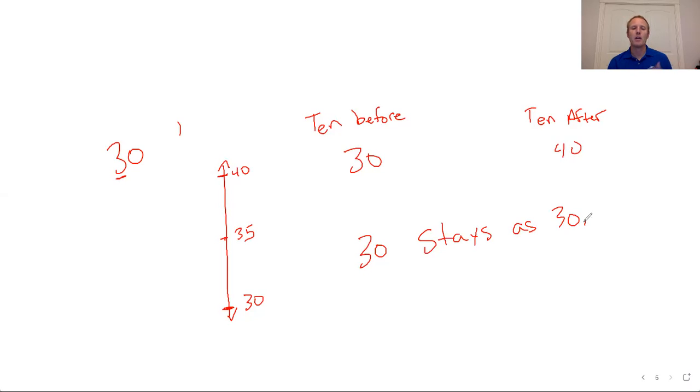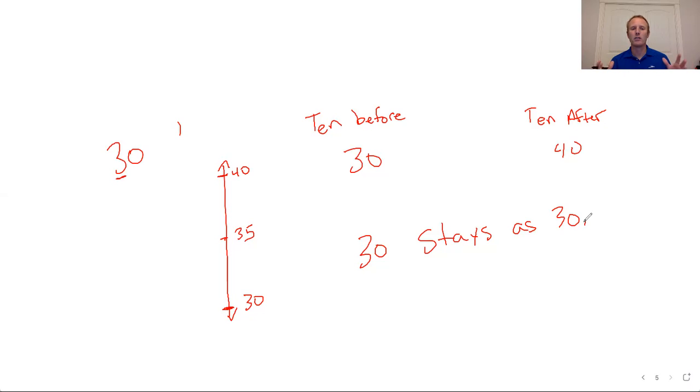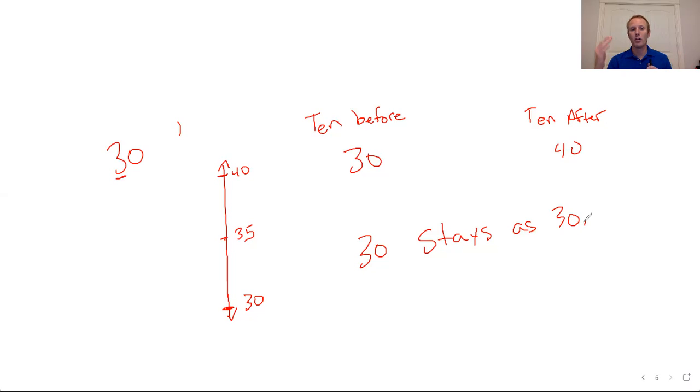One last time, if you're rounding to ten and it ends in a 0, 1, 2, 3, or 4, you round down. If it ends in 5, 6, 7, 8, or 9, you round up. Always frame your answers by looking at the ten before and the ten after. Find the middle point and then see is it at the middle or not.